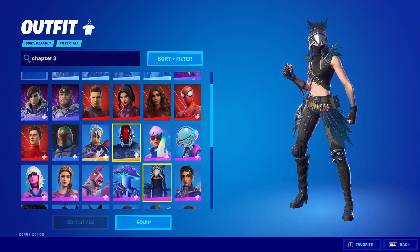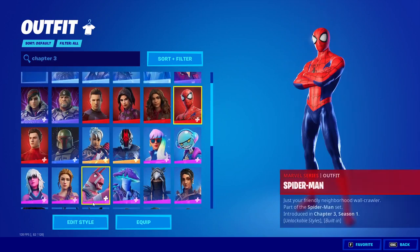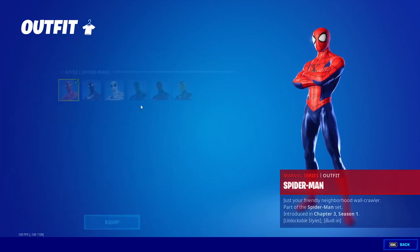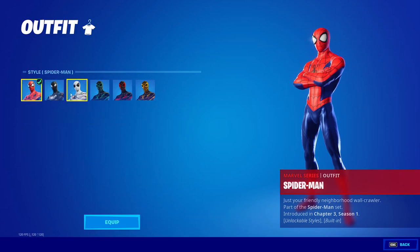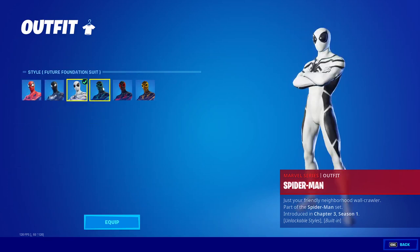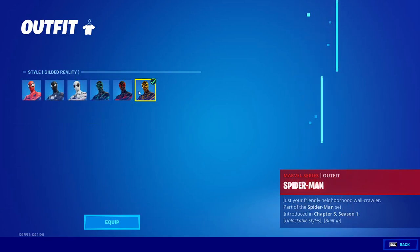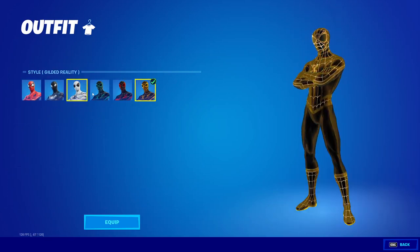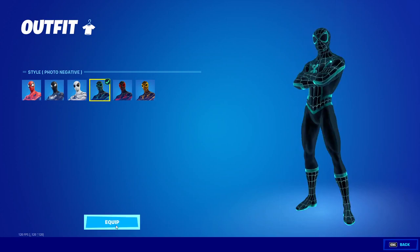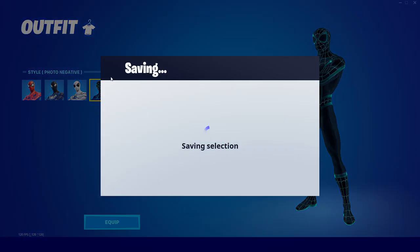In this video I'm going to show you how to get the Storm private server in Fortnite Chapter 3. This will let you get every skin, emote, and cosmetic in the entire game, and be able to join your friends' lobbies with these emotes, cosmetics, and skins to show them off.